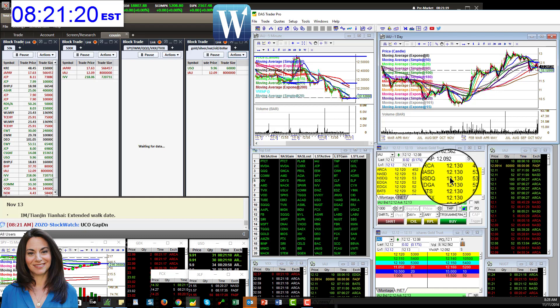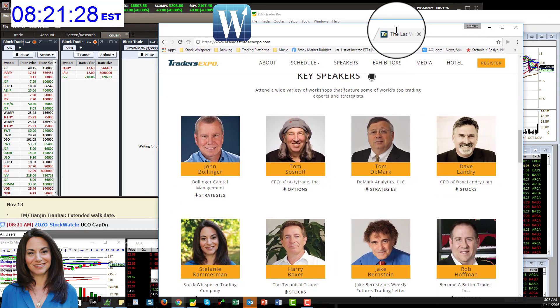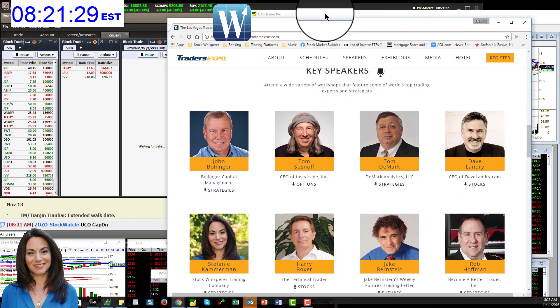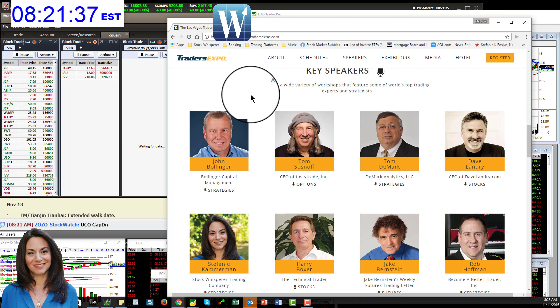All right, so come watch me trade along with my fantastic traders. But you guys, I'm going to Vegas next week. Next week is the Vegas Traders Expo and I'm one of the key speakers. In fact, I'll be doing a four hour presentation.